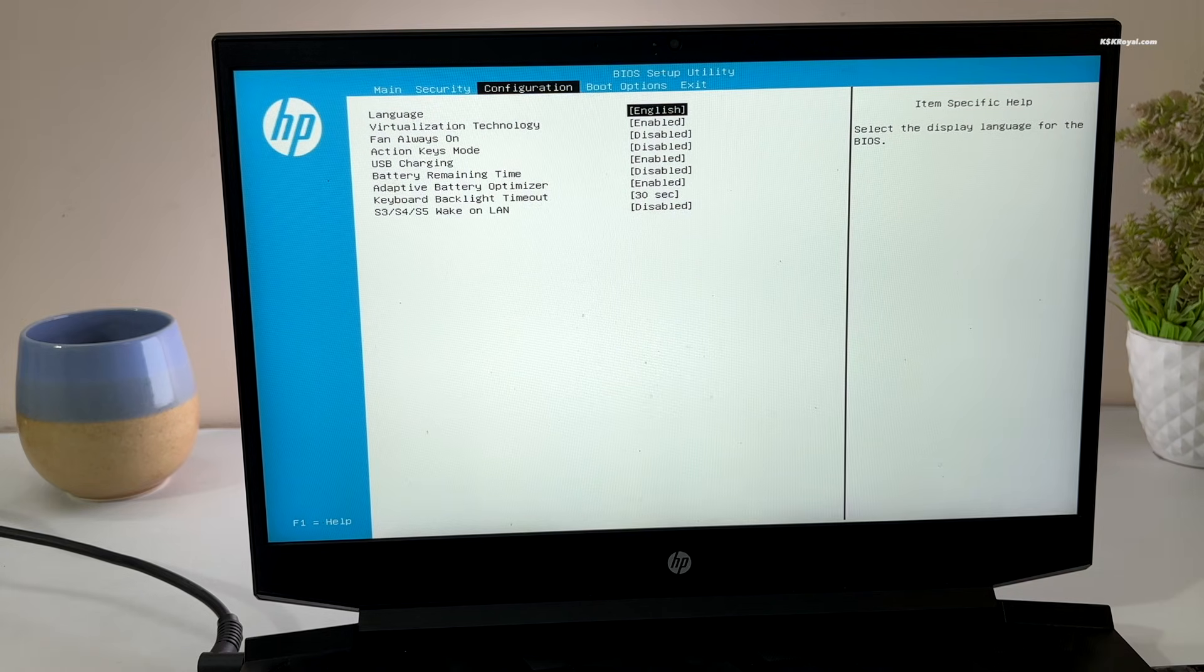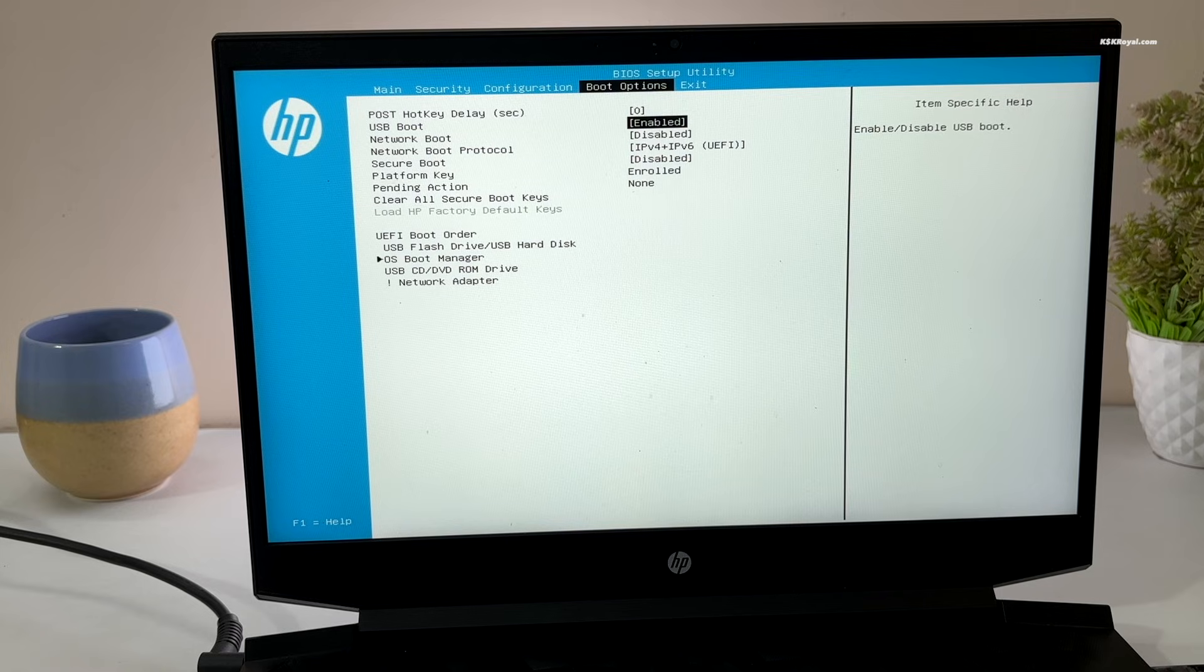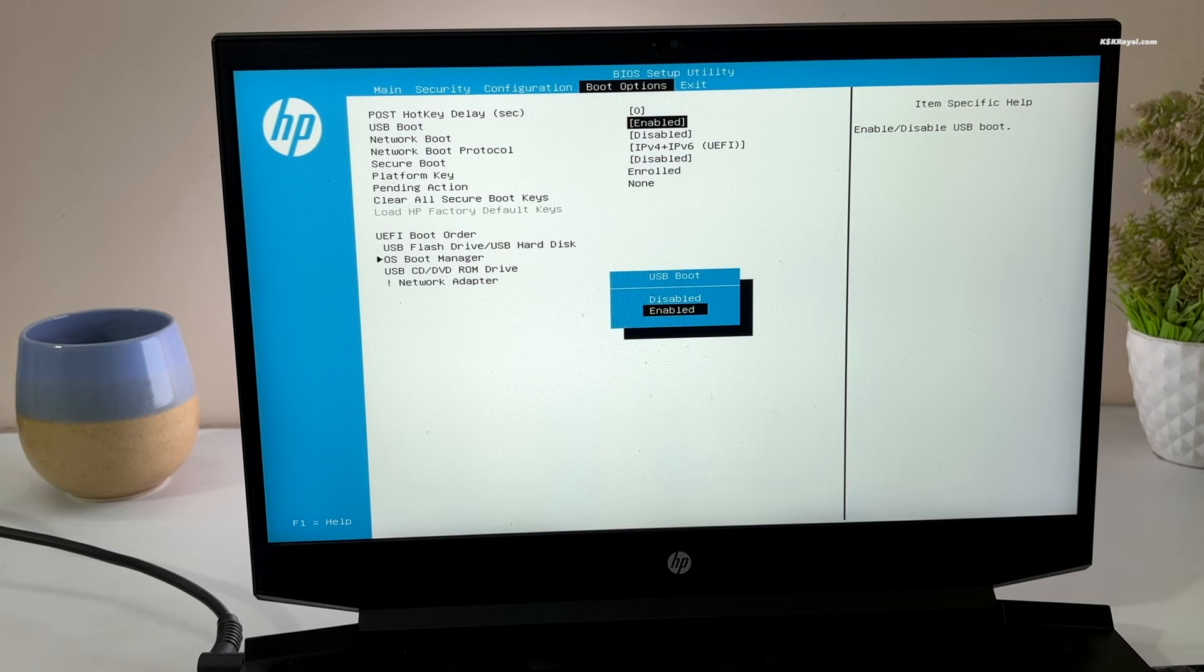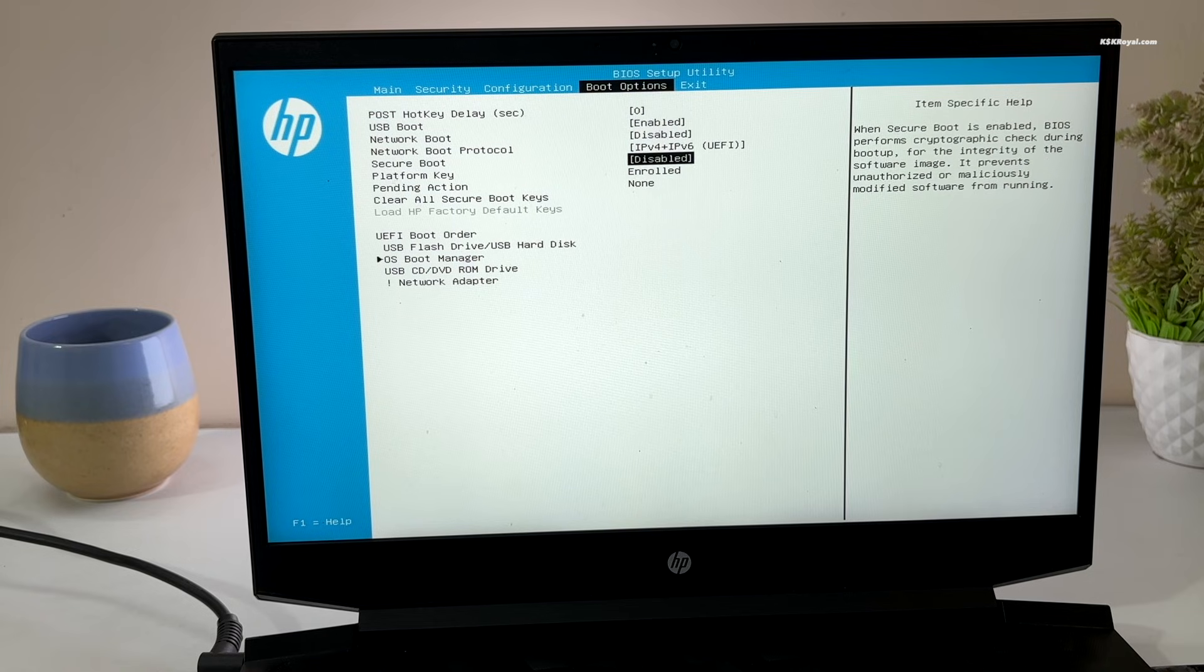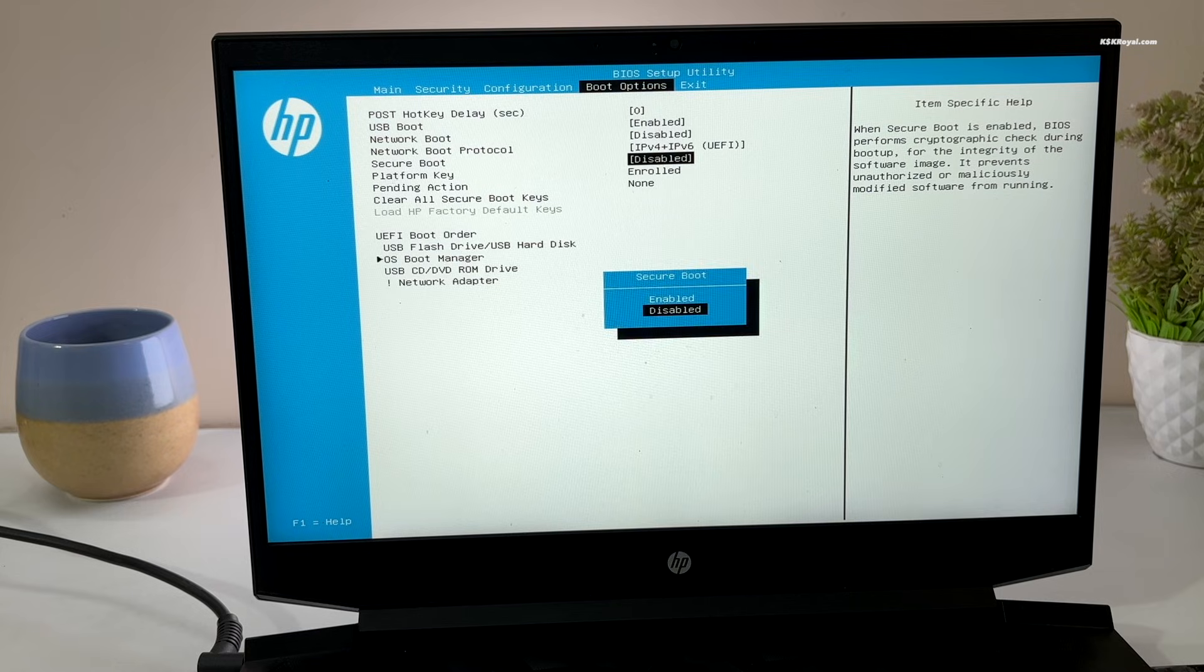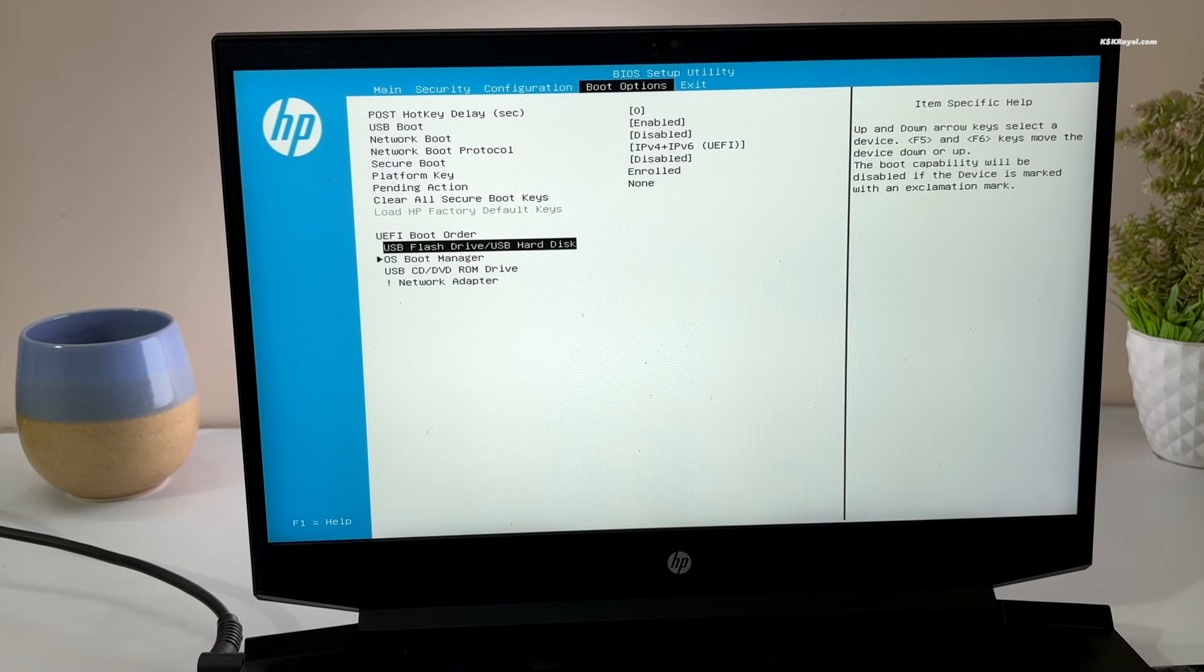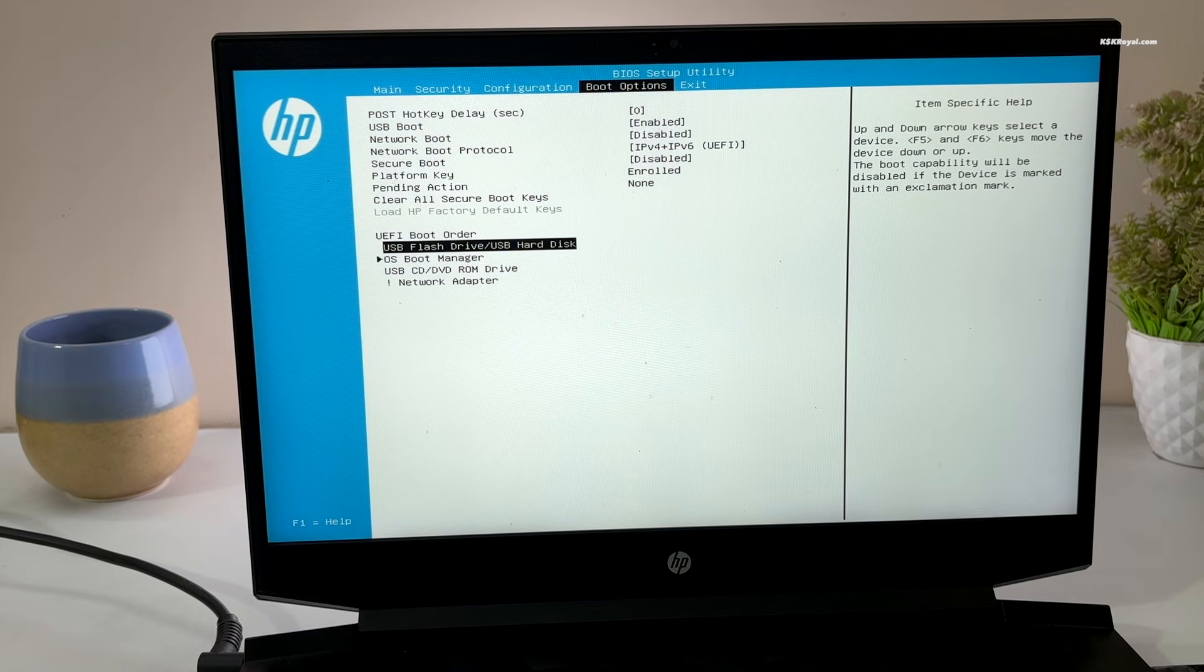In the UEFI BIOS, enable USB boot. Then disable Secure Boot, which is very important. Otherwise Omachi may not boot. Then change the boot order by setting the USB drive as primary boot device.